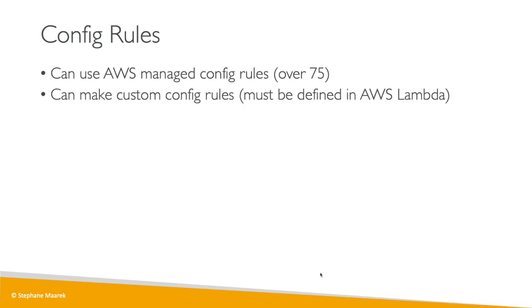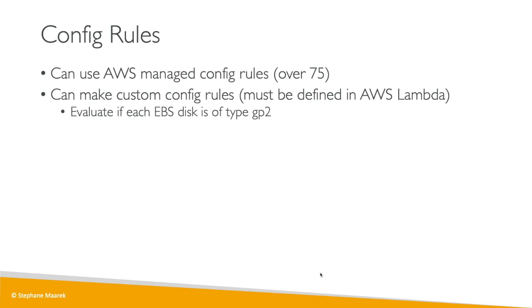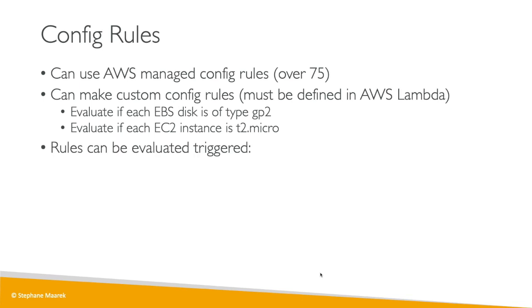Now you can also make config rules that can be custom and defined in AWS Lambda. So for this, for example, we can say I want you to see all the EBS disks that are not of type GP2, they're not compliant, or each EC2 instance that is of type t2.micro is going to be compliant, but otherwise it's not compliant. So you can have whatever rule you can think of using AWS Lambda, which is a nice integration.